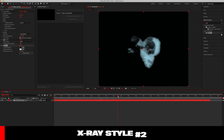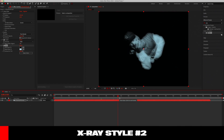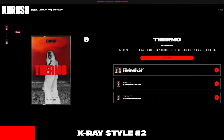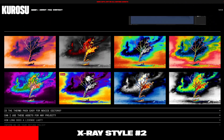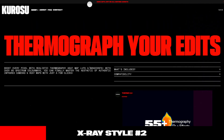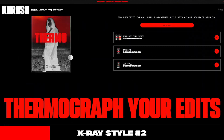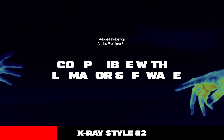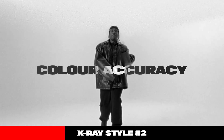Now if you're happy with your results already, go ahead and export your project. However, if you want more options to spice up your x-ray edit, I do have a thermal LUT pack that I've pre-built entirely from scratch. In this pack I have a wide variety of infrared looks that will give you much more than just the x-ray aesthetic.